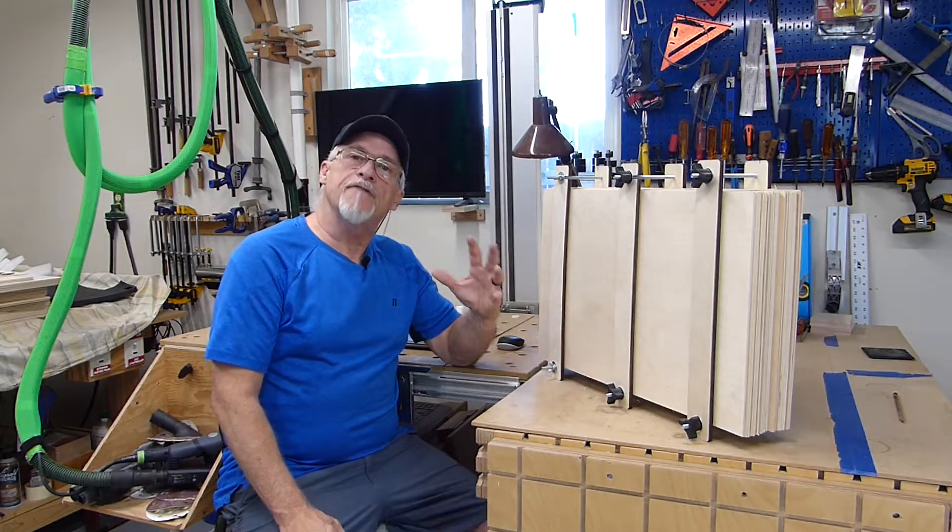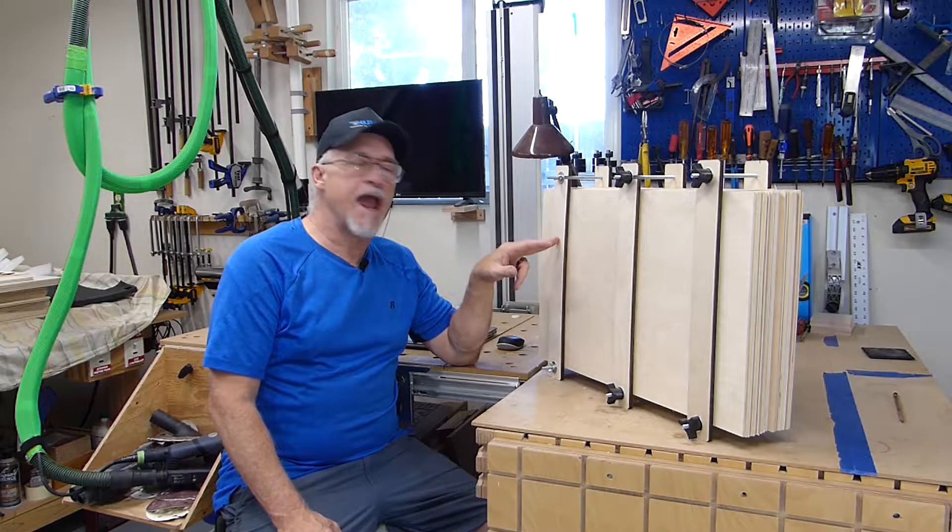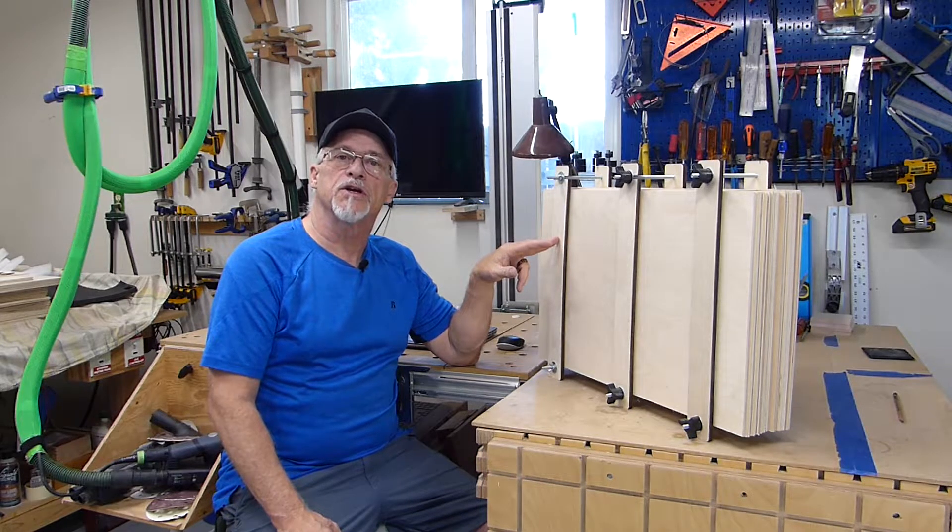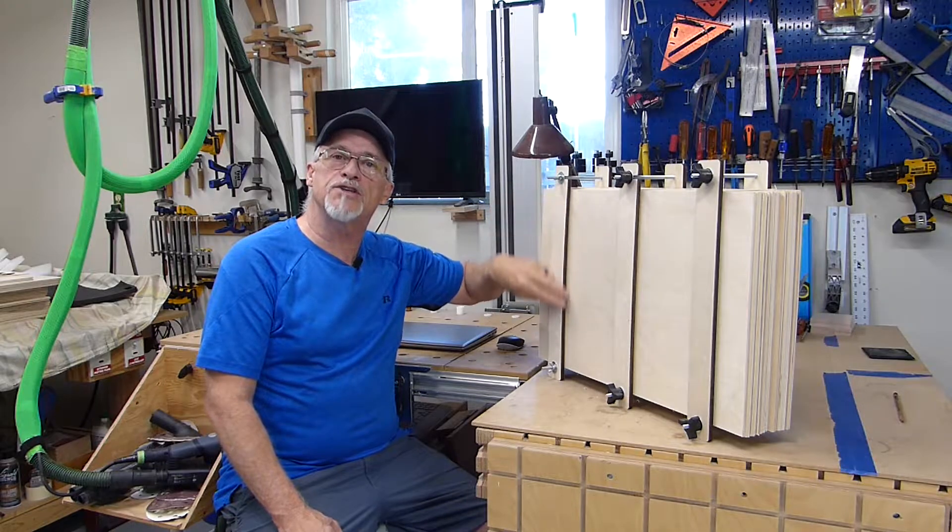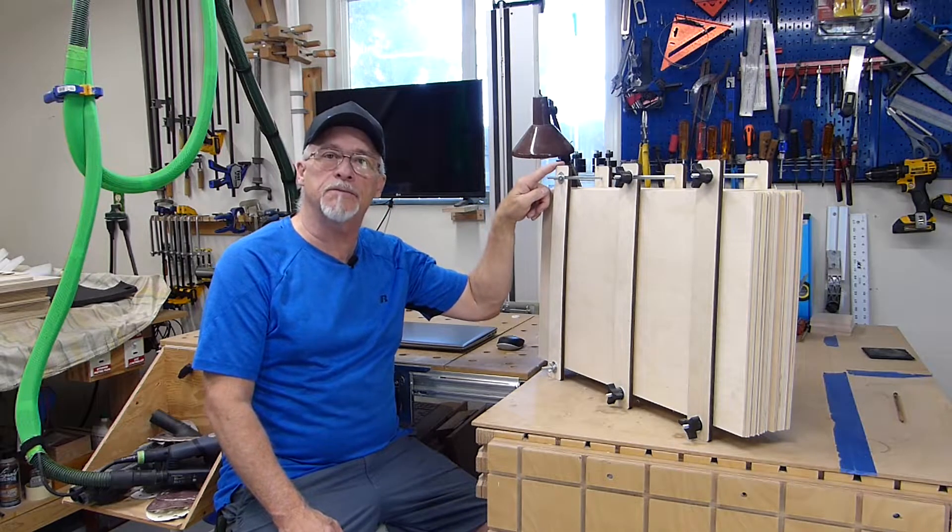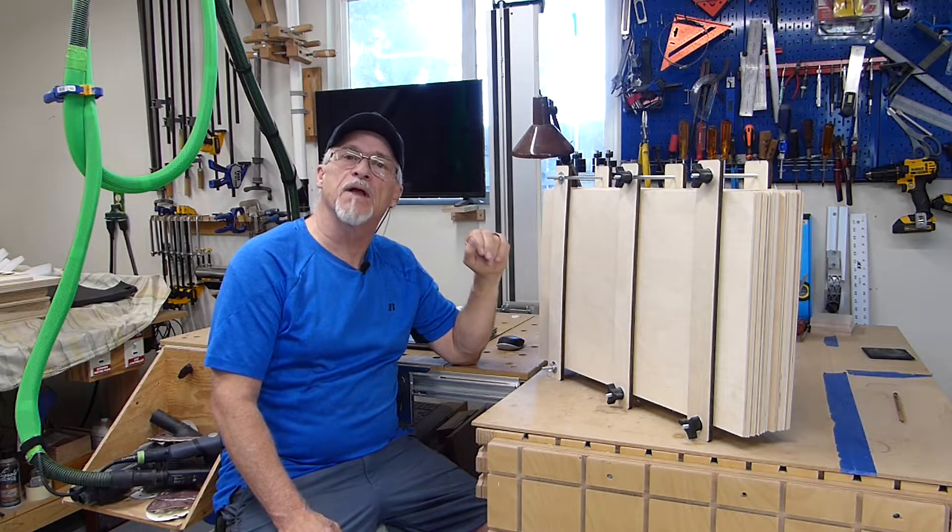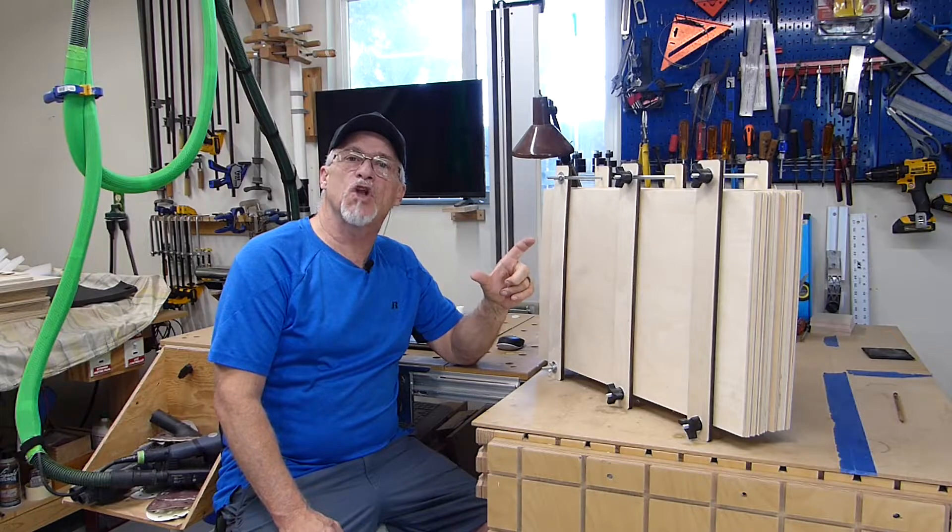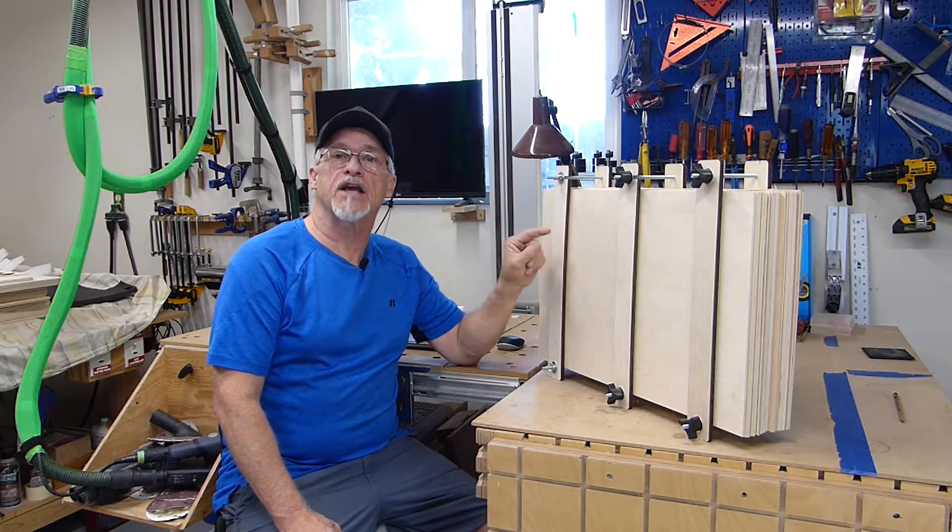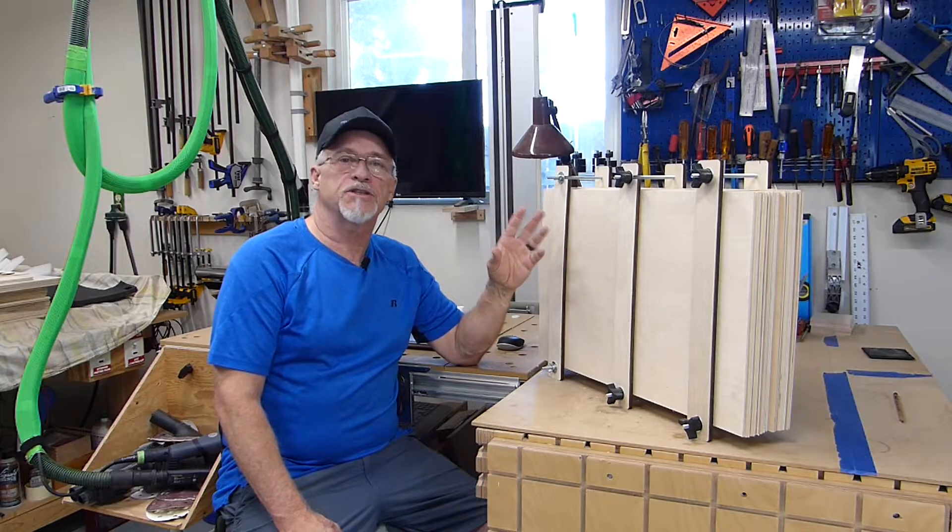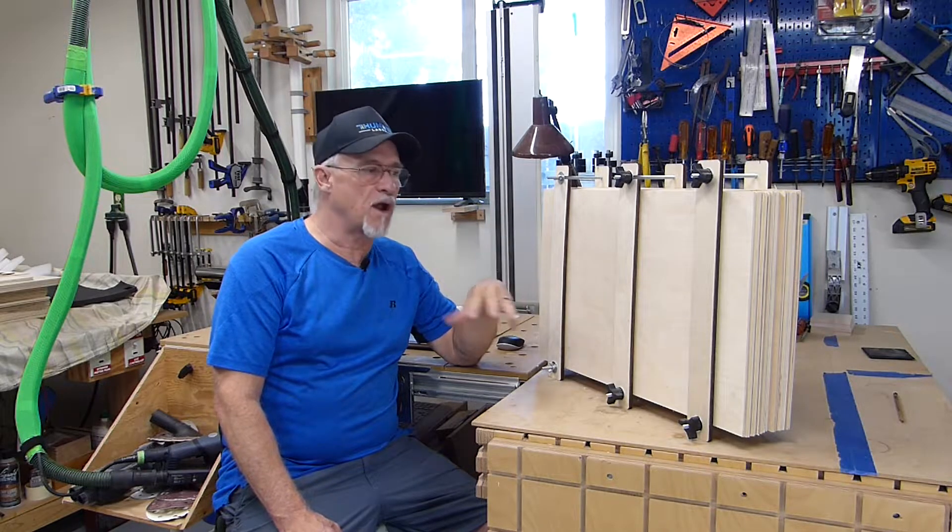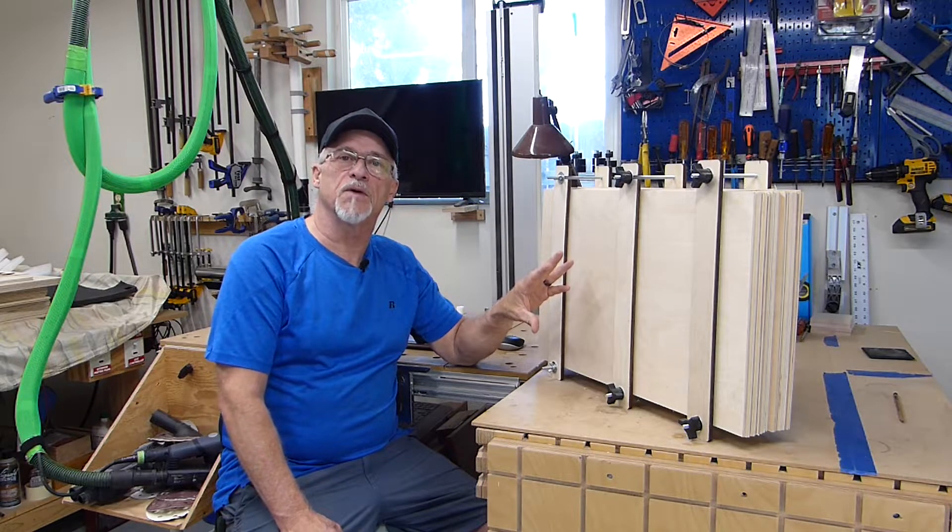So, what I've done is I've taken some 3⅛ inch Baltic Birch, cut it into 2 inch wide strips, 18 inches long, went and bought some 6 inch long by ¼ inch round hex bolts, some washers, and some wing nuts, and before you know it, I've got a nice little storage system.